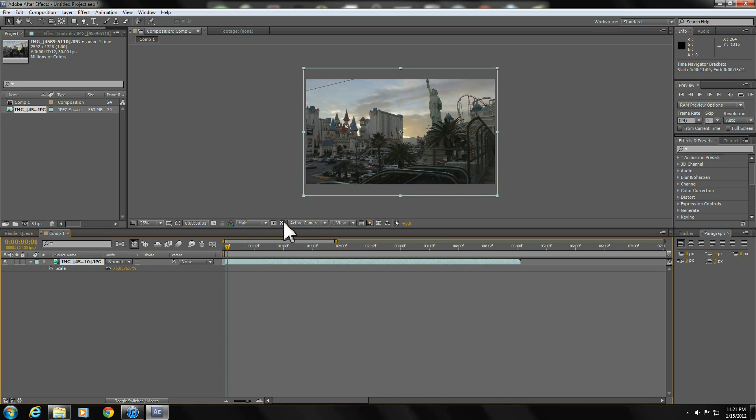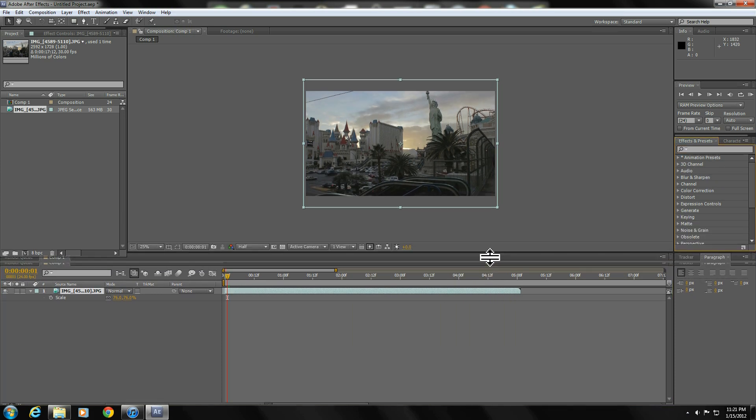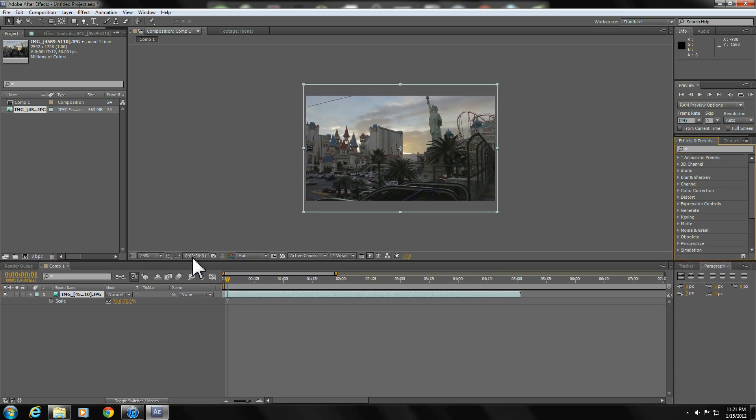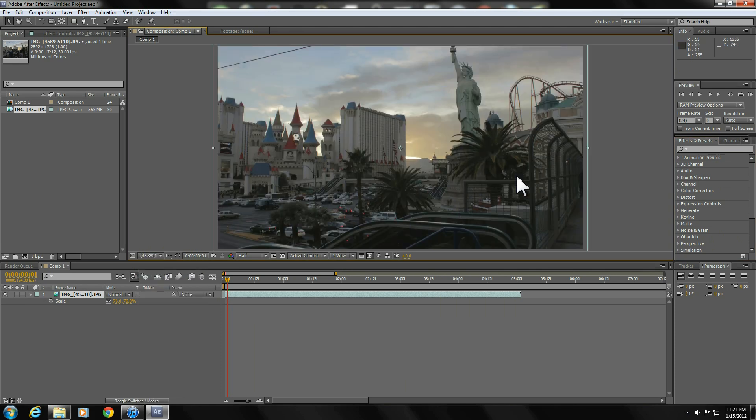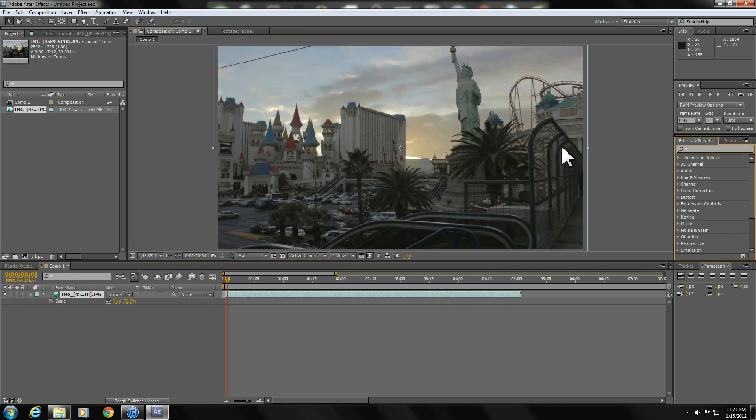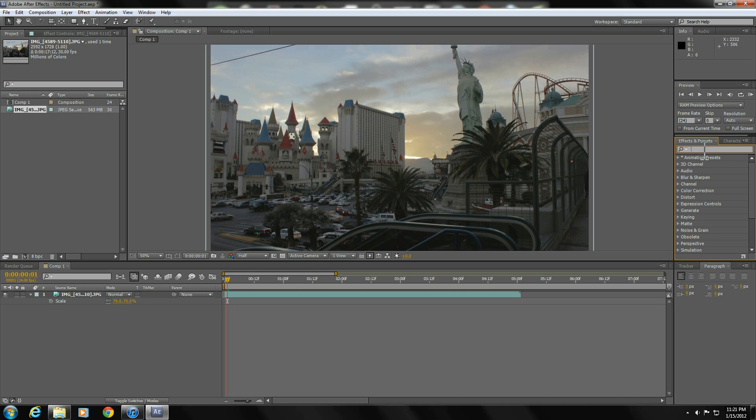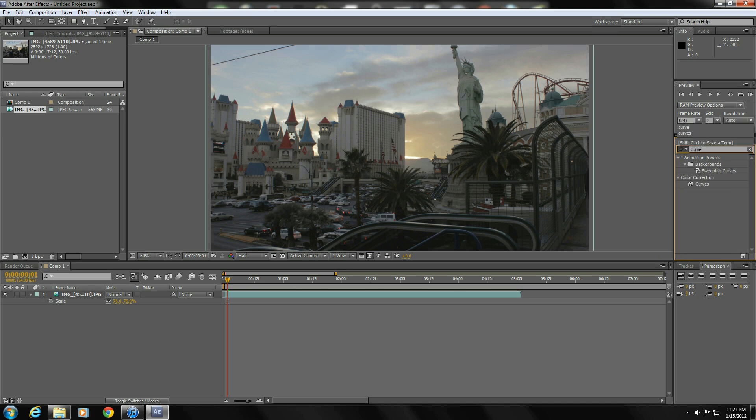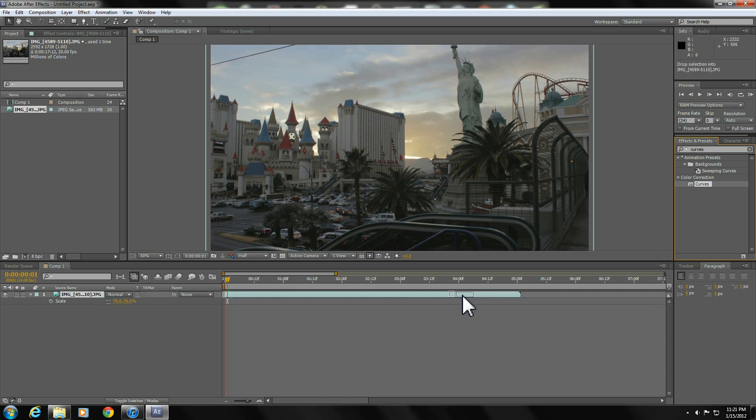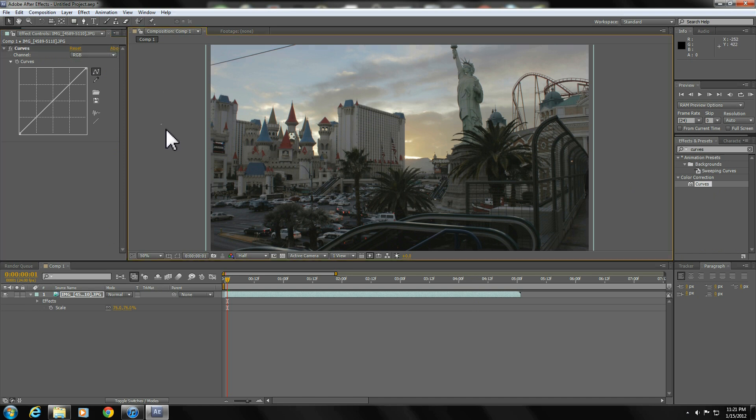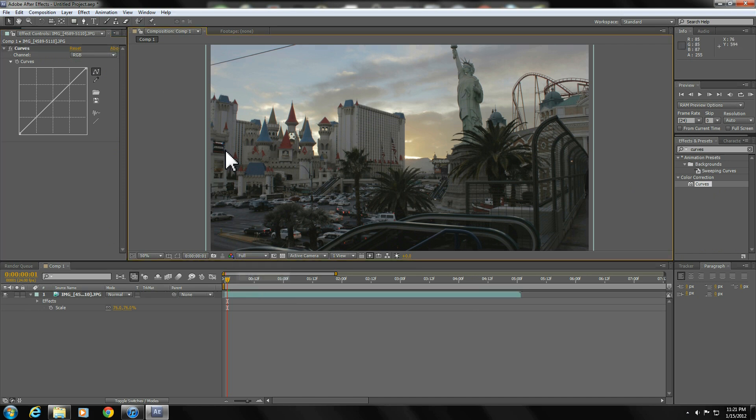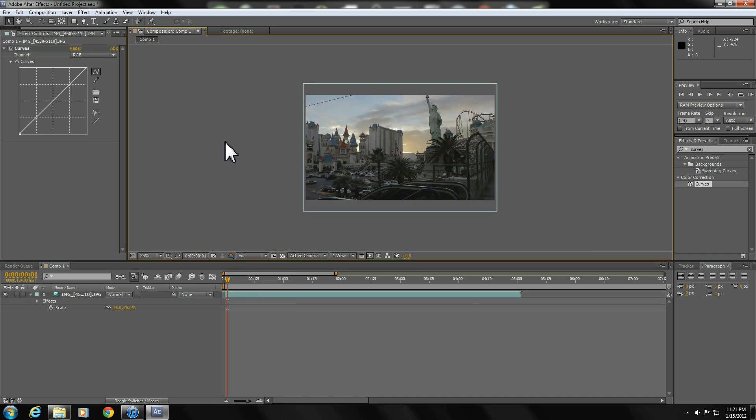So, on to color correction. I normally use a plugin called Color Finesse. I know a lot of people don't have that, so I'm just going to duplicate the look using Curves. Curves is probably one of the most important color correction tools that I've ever used. So let's get started. Let me put it in full resolution here.